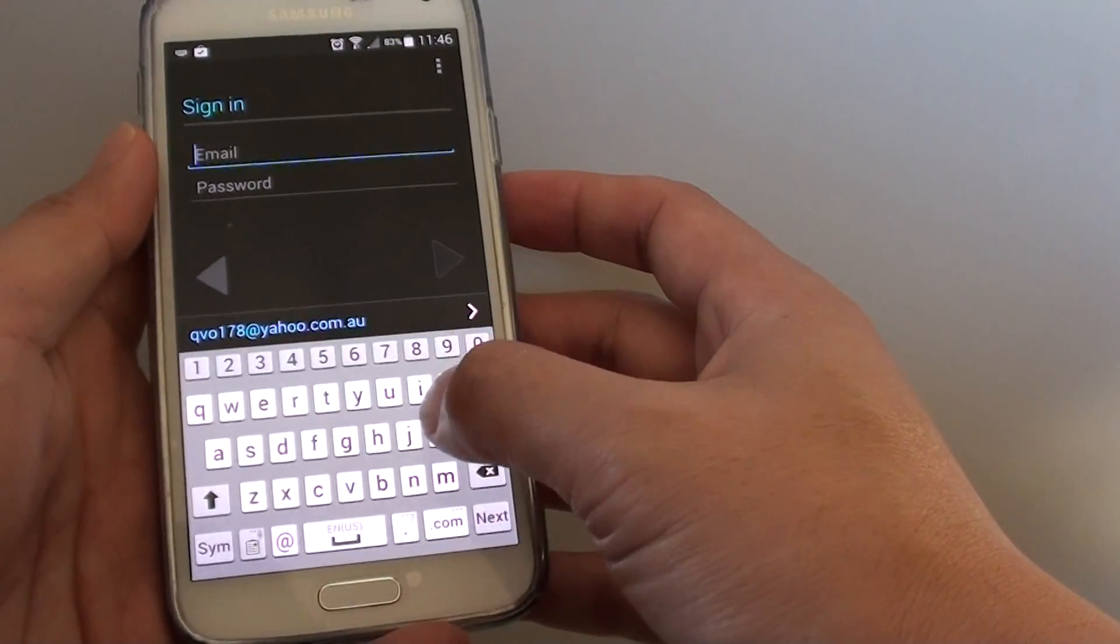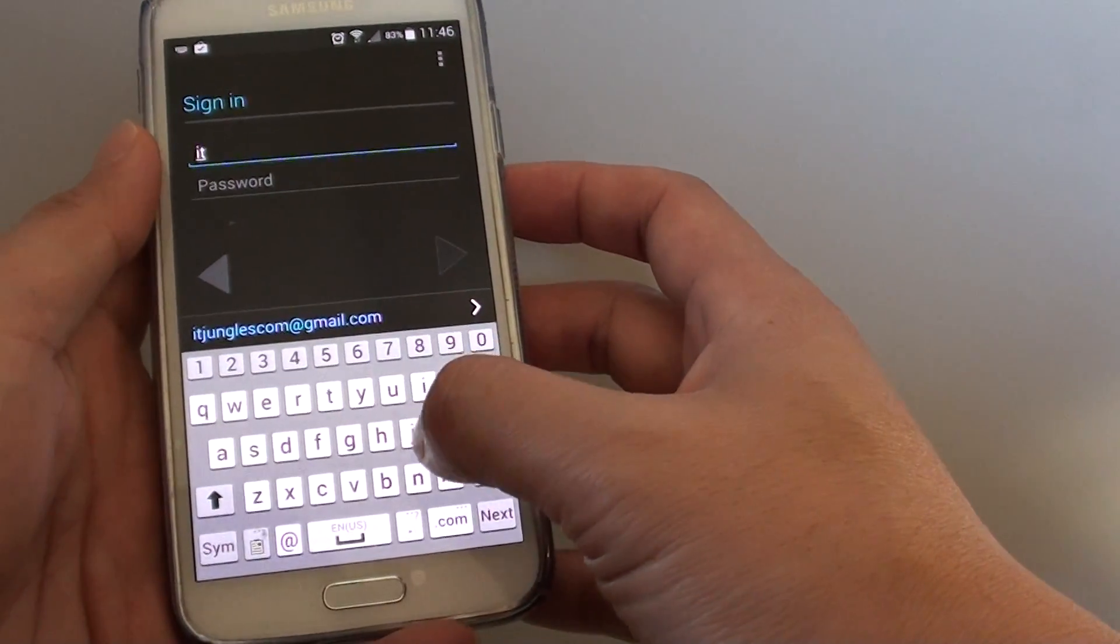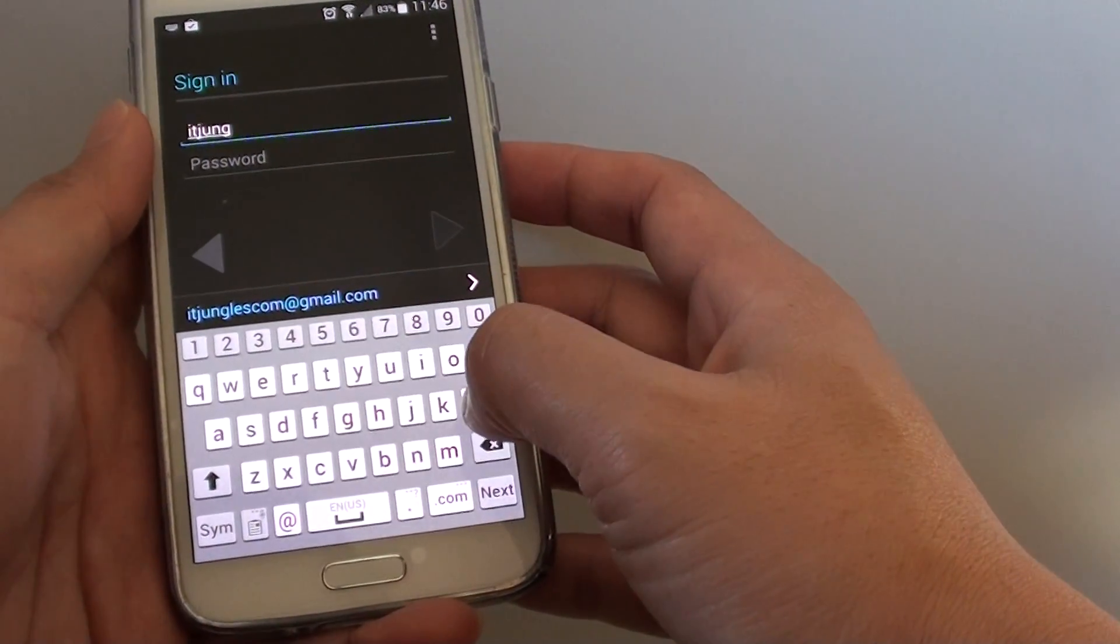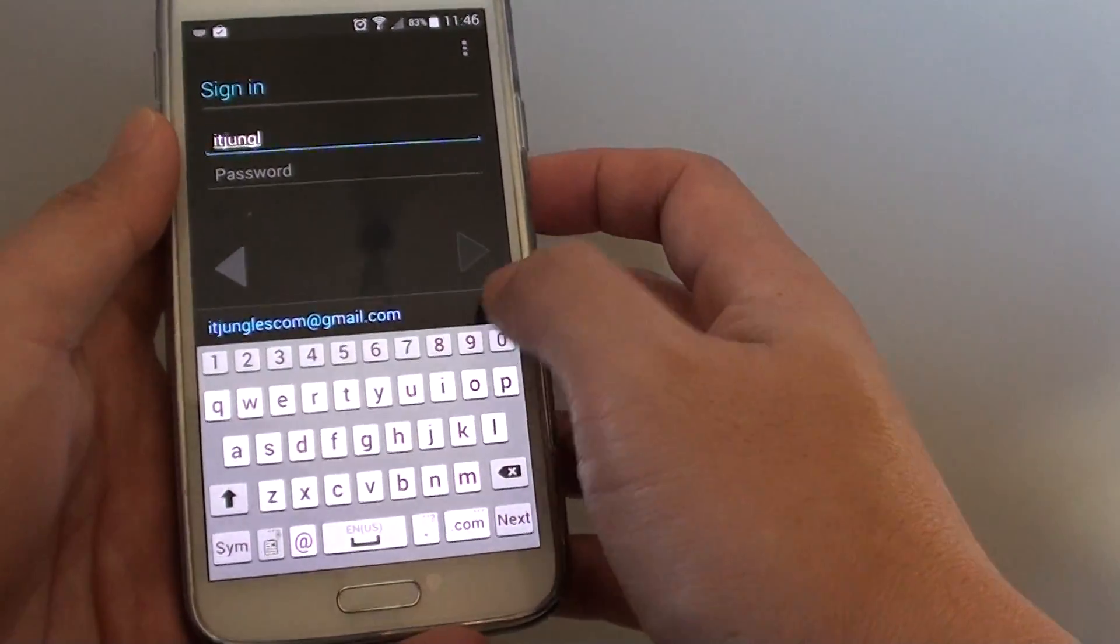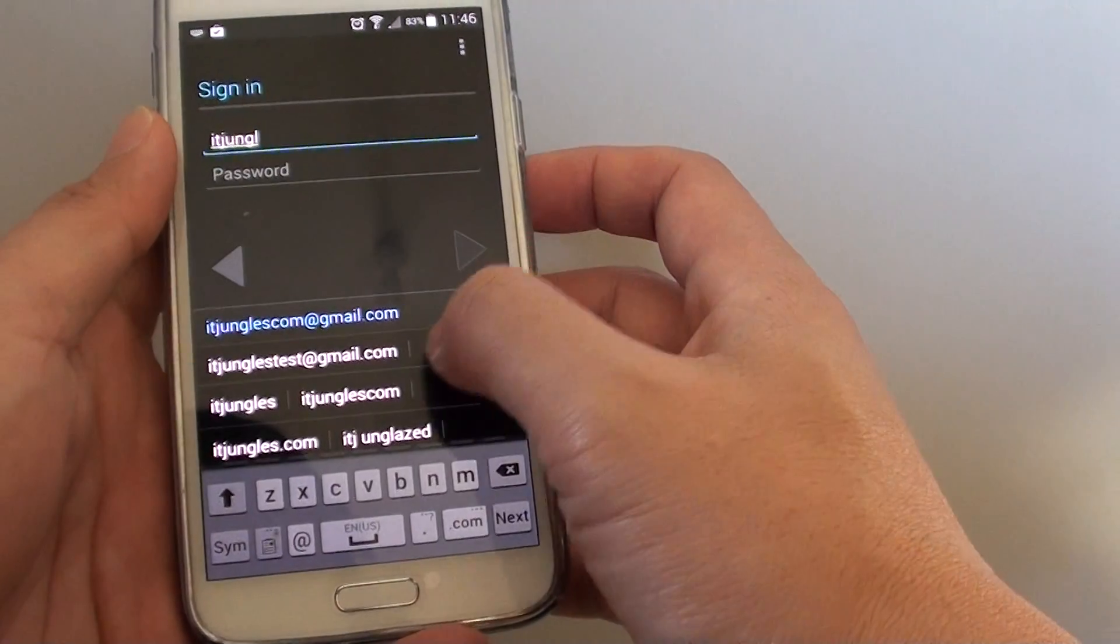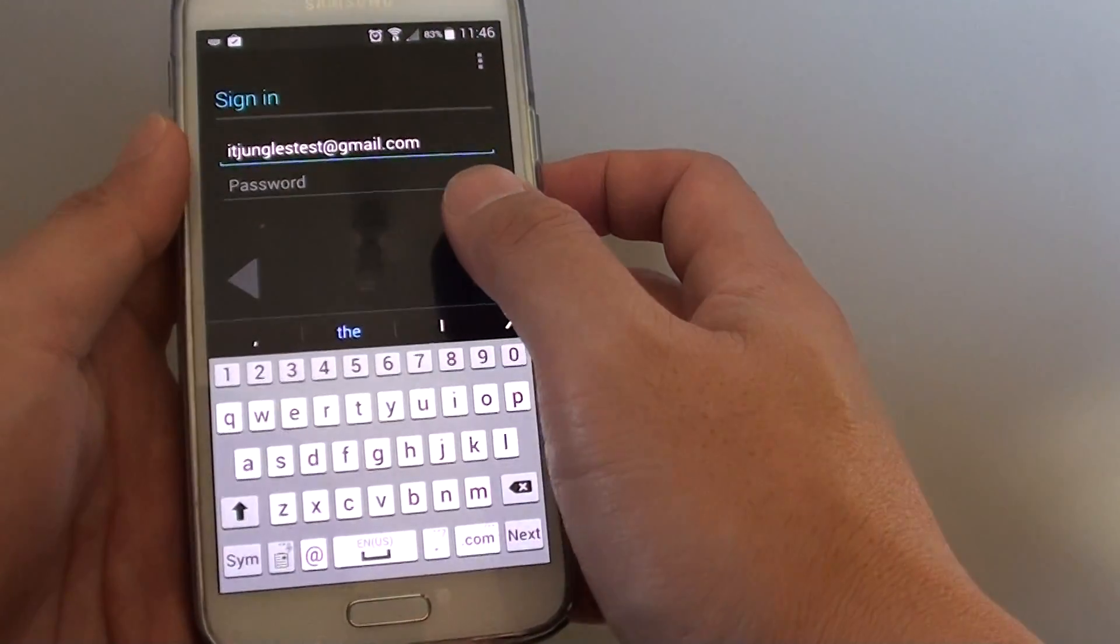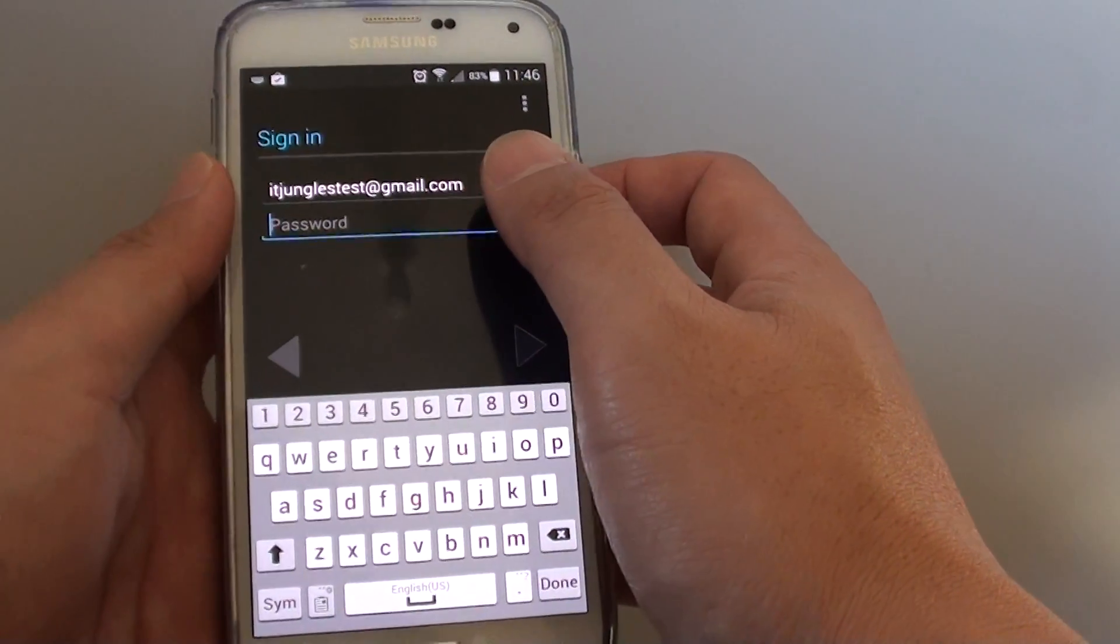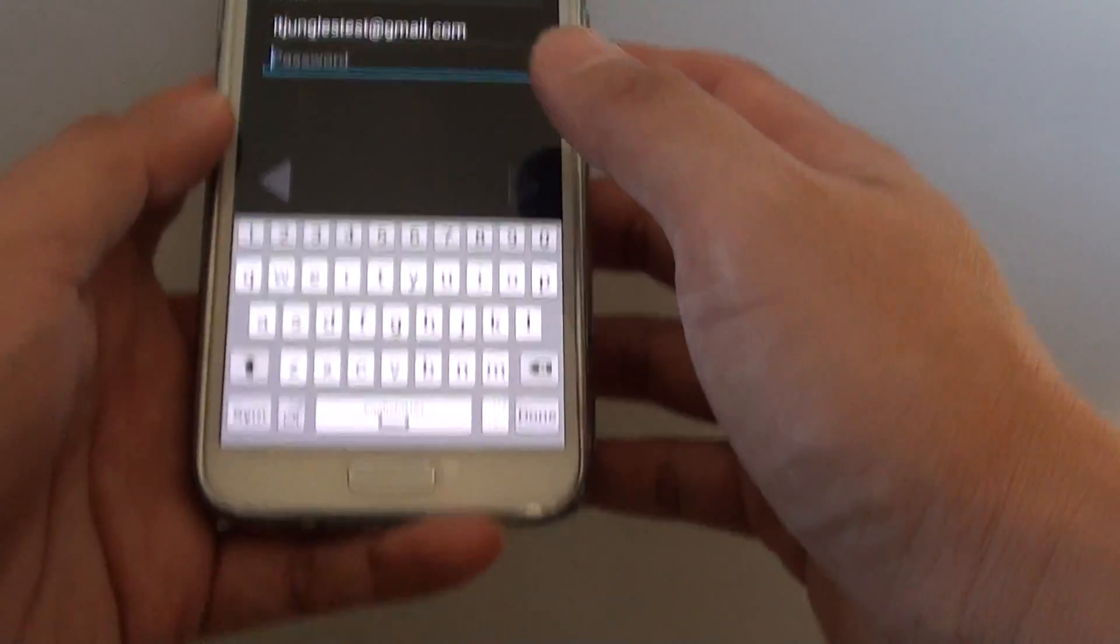Then put in the account details. Then put in the account password. So I just go ahead and put in my password now.